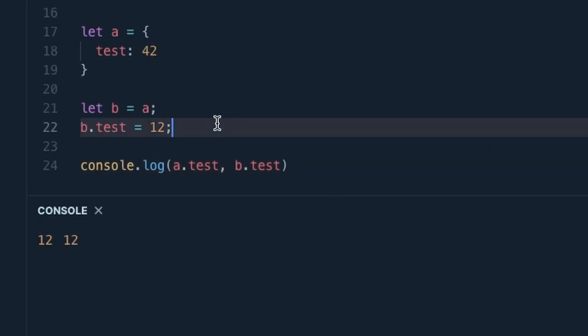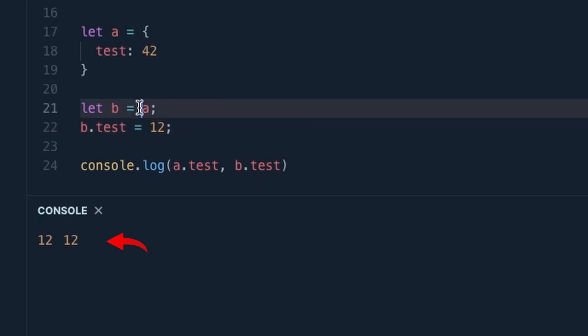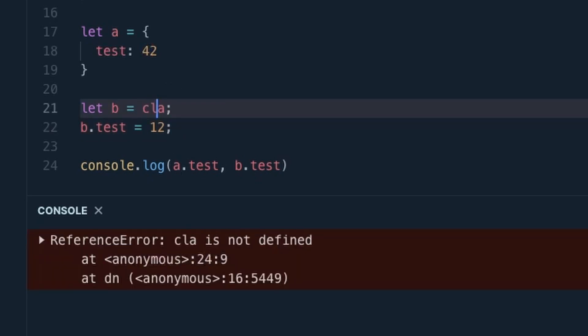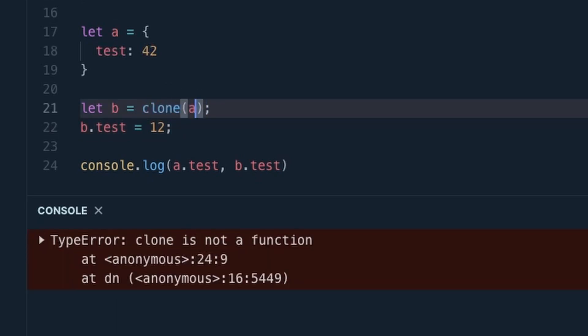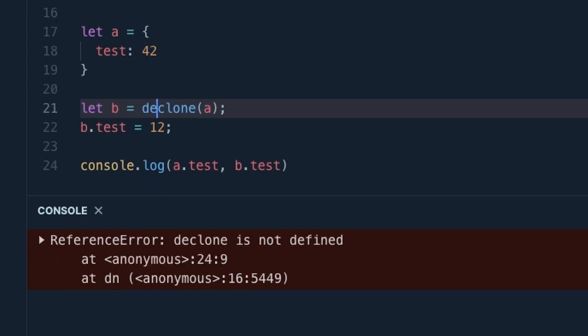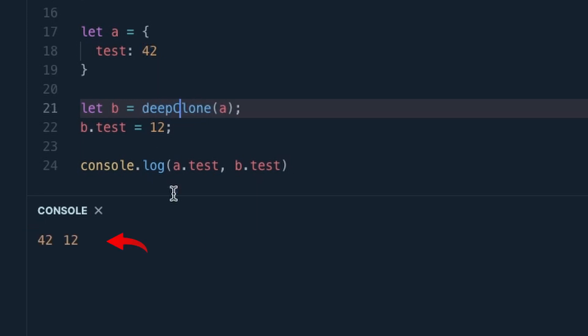Still, there were some things that were easier to do with Lodash, like deep cloning an object, for example. As of 2023, with code-generating AI readily available, this is not the case anymore.